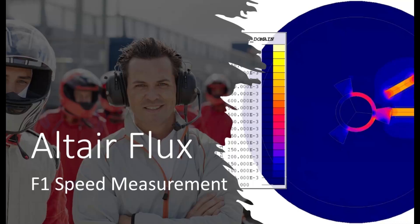With the Formula 1 race in Las Vegas coming up, there is one word that is on the mind of many engineers and spectators alike: speed.